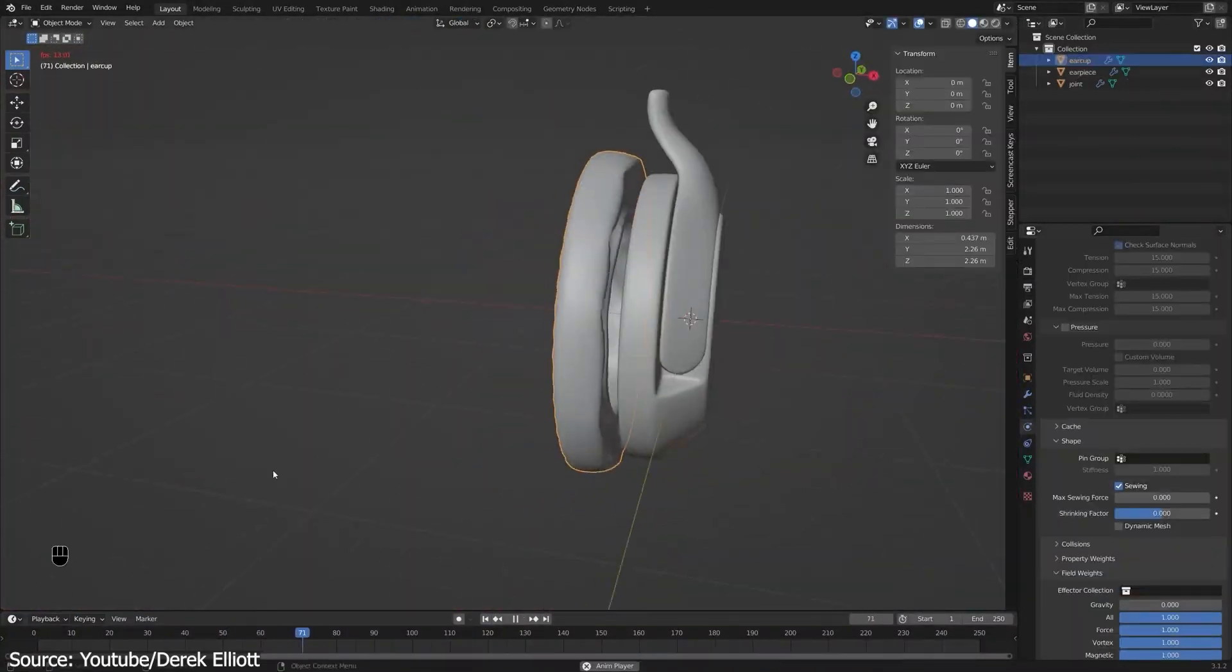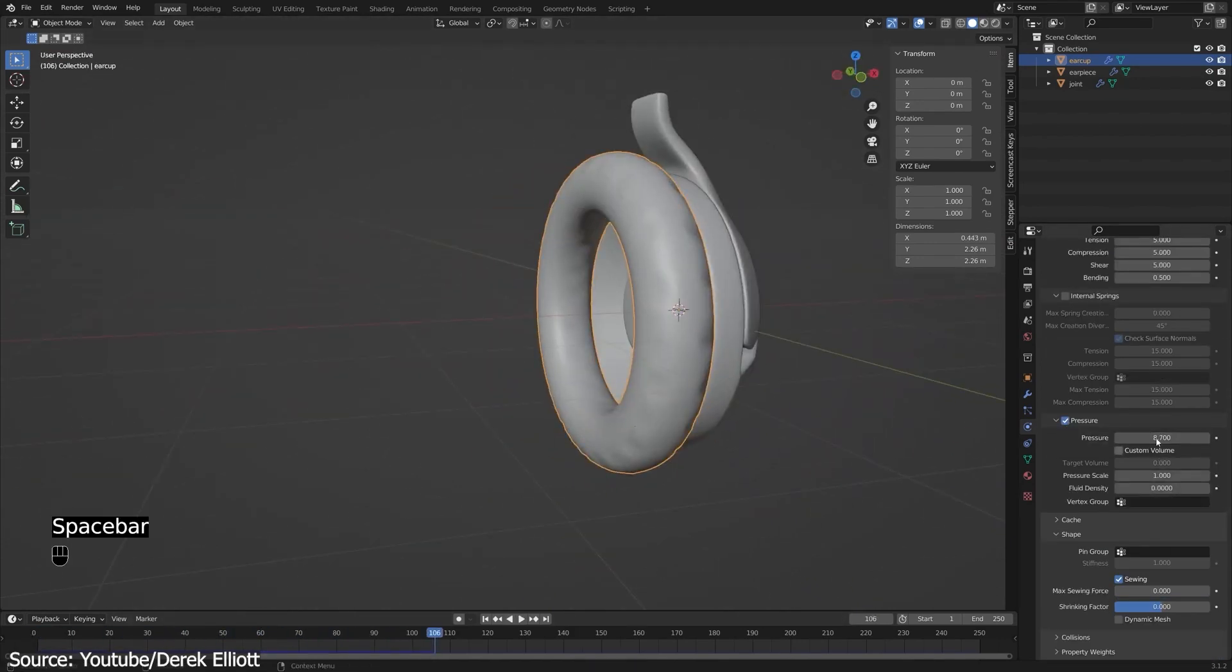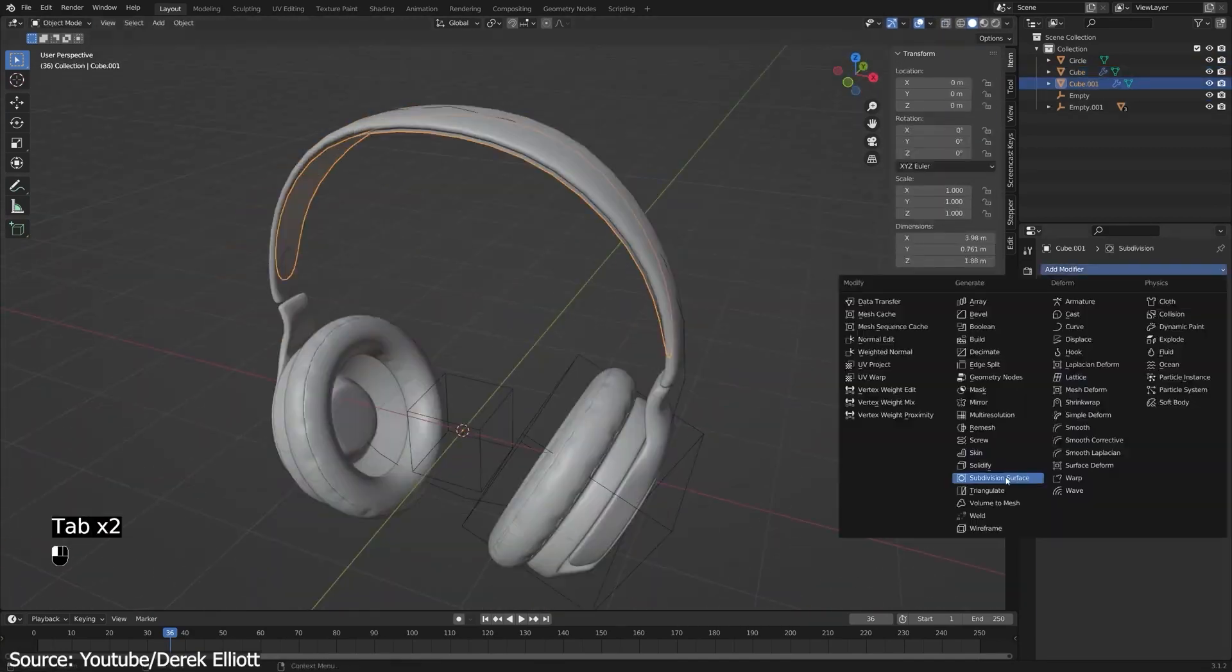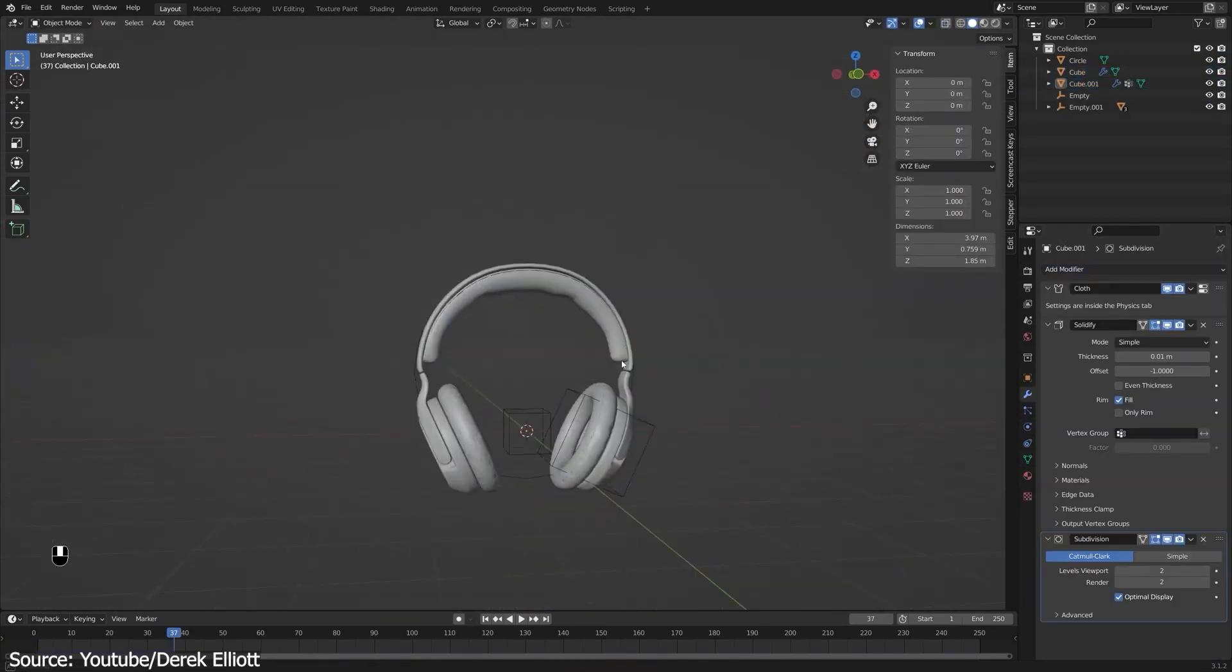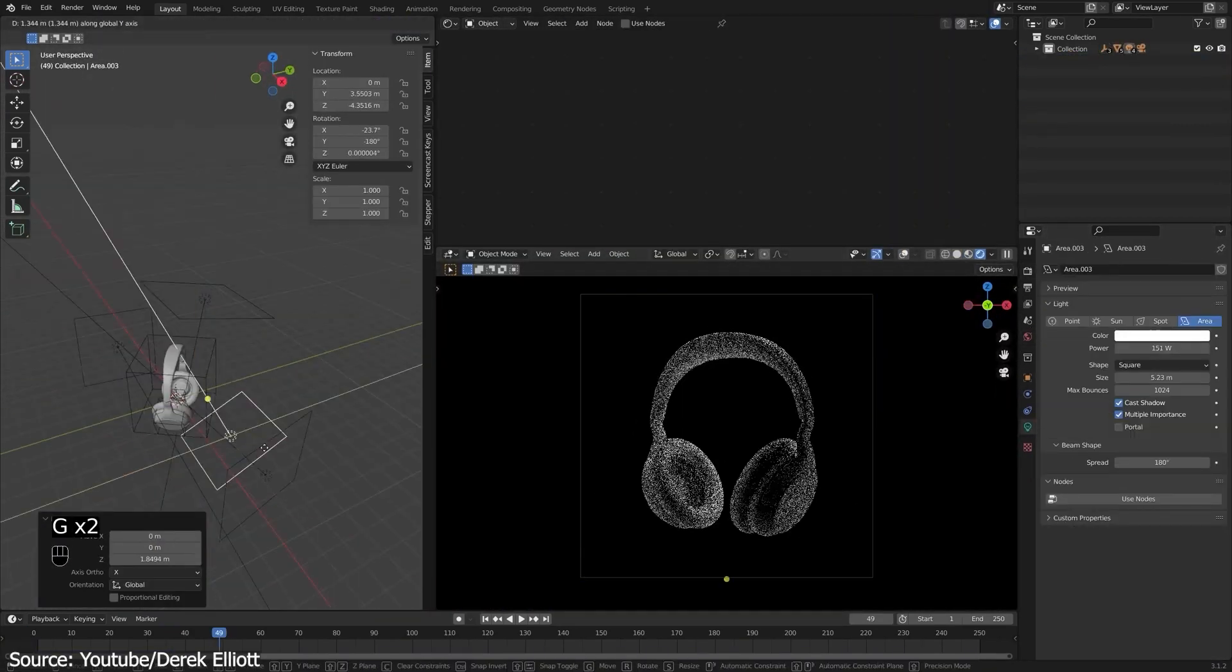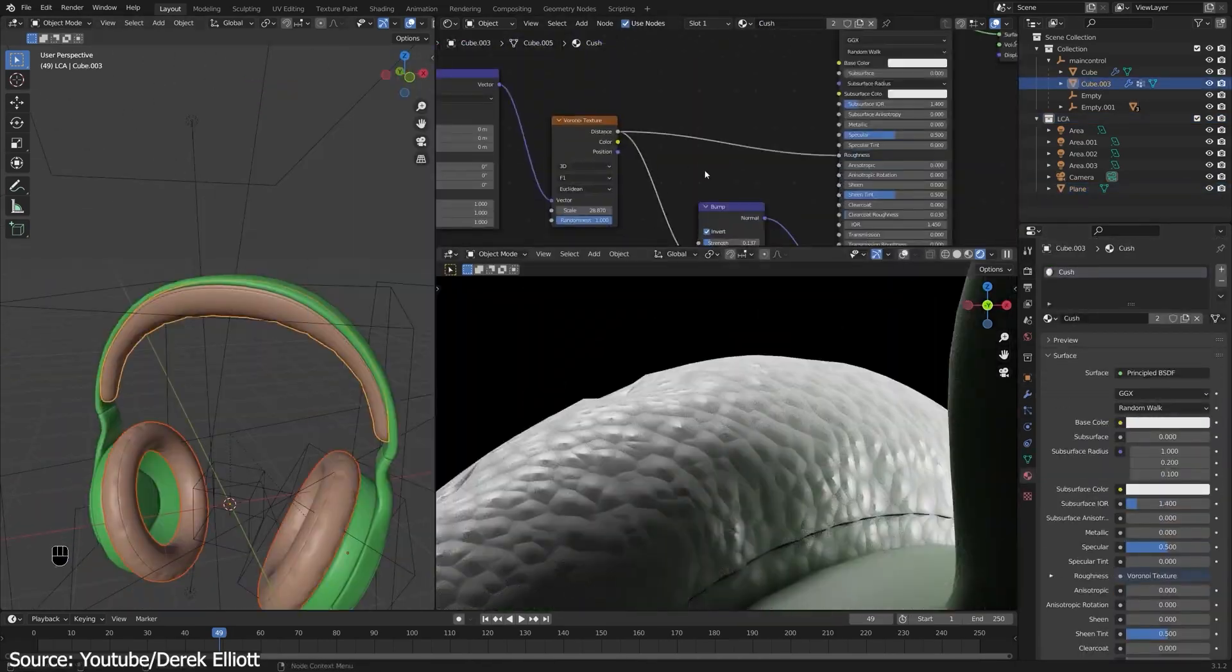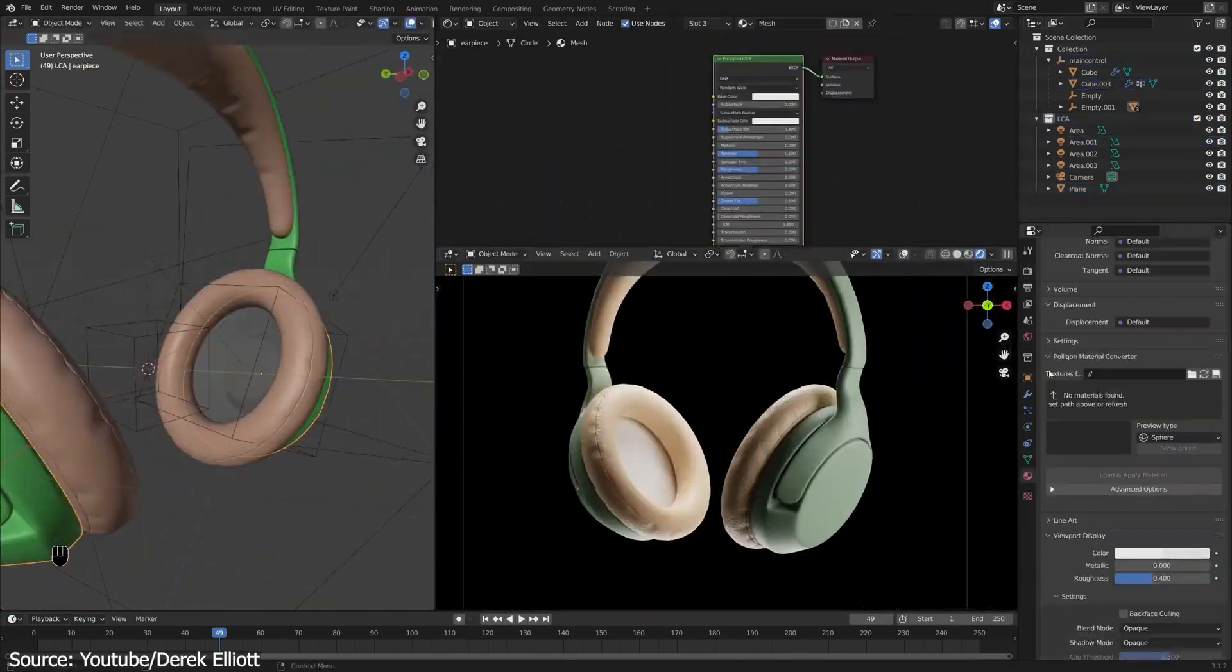You will also be using cloth simulation to create the headphones' earpads as well. The tutorial is fairly simple, but some knowledge of Blender is highly recommended. Overall, you will get a lot of tips and tricks over each step. You will be touching on a lot of subjects such as topology, subsurface workflow, cloth simulation.